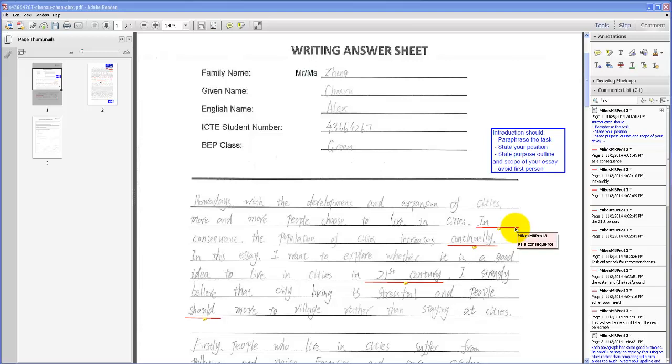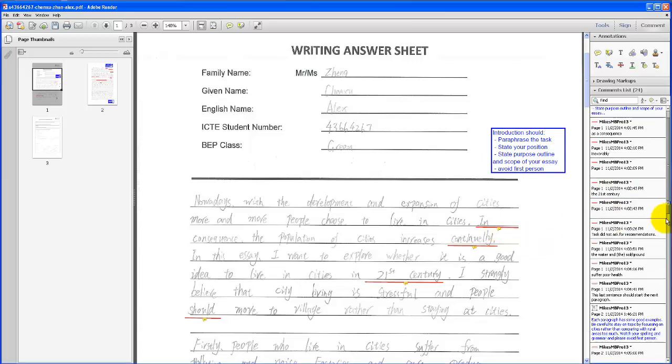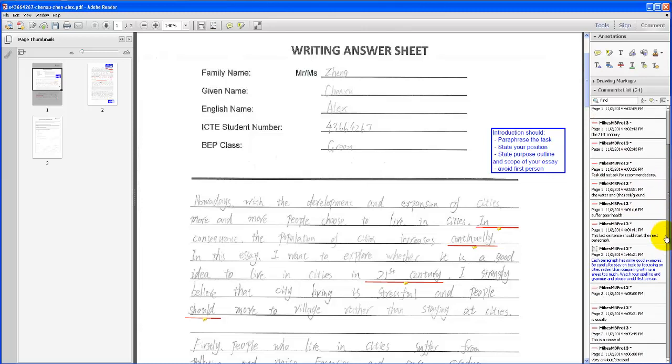You can see the comment by hovering over it, and also by scrolling through the list of comments on the right-hand side here.